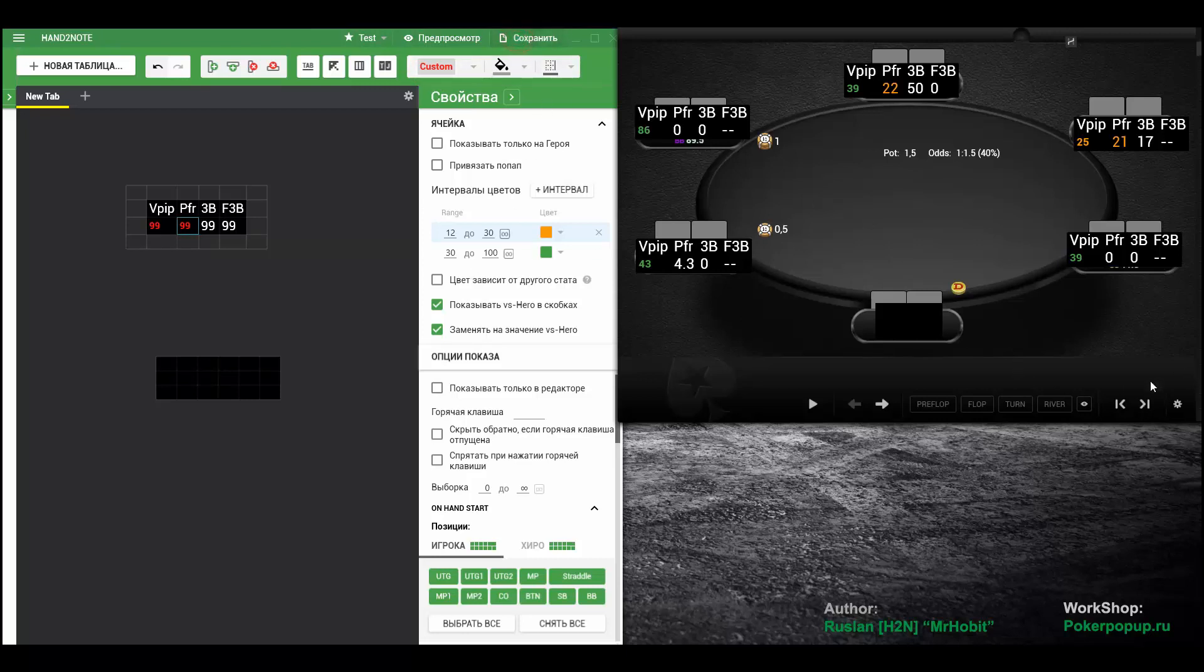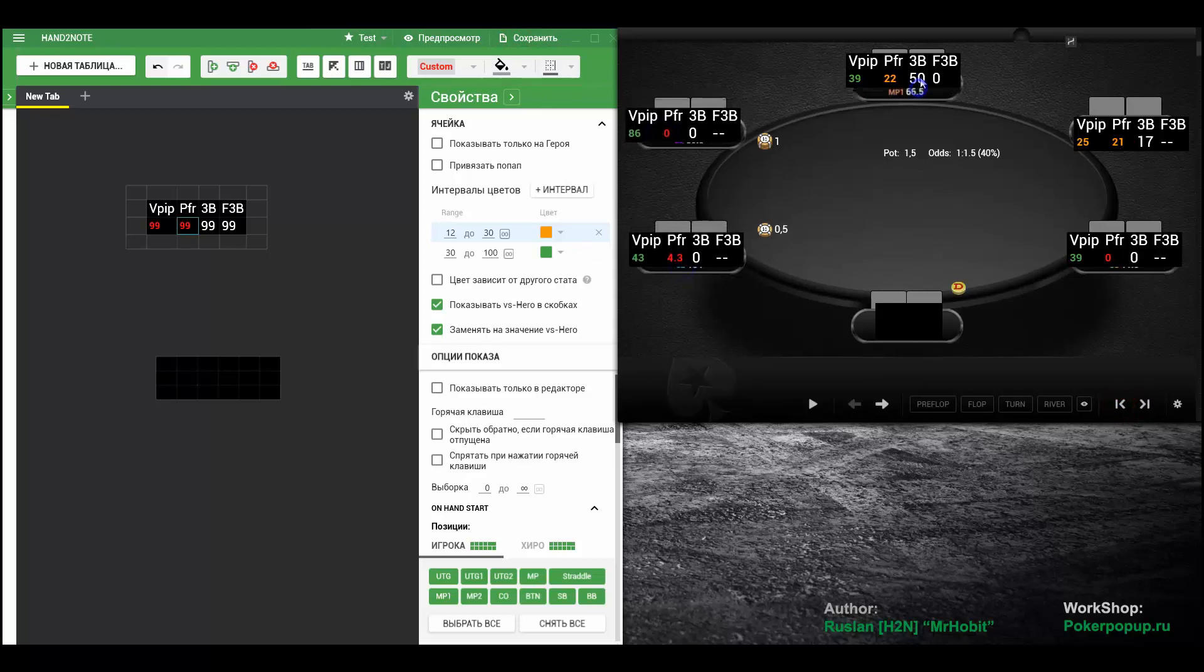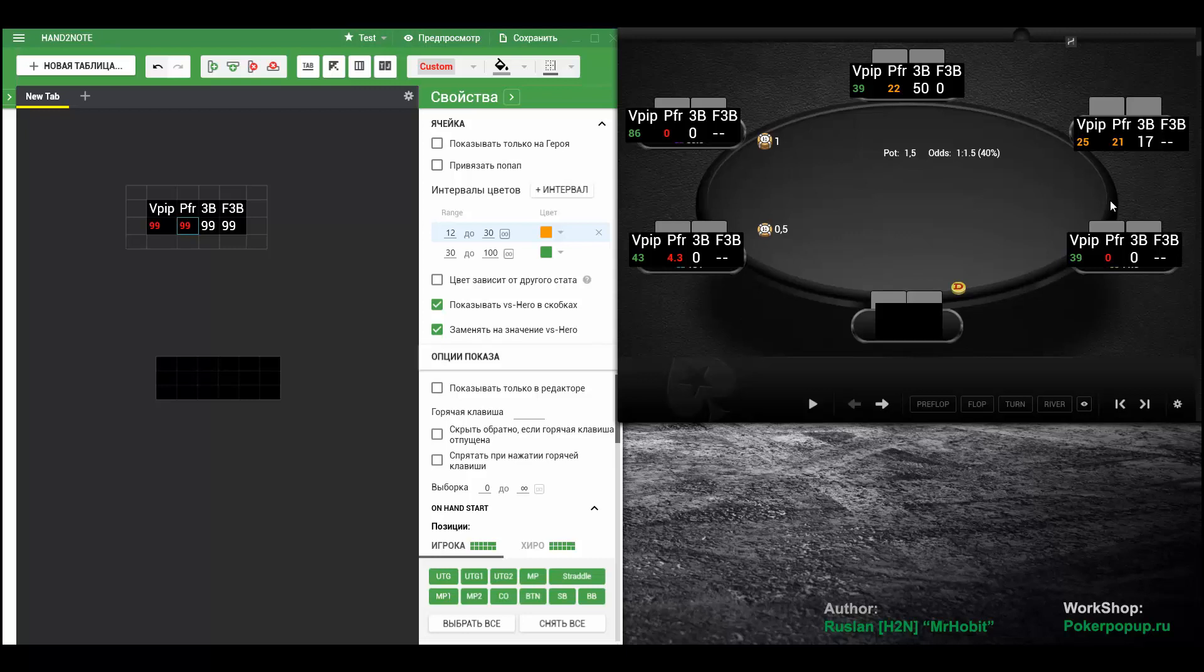Let's save. And now you see that it works. Now both of the stats change their colors based on the ranges.